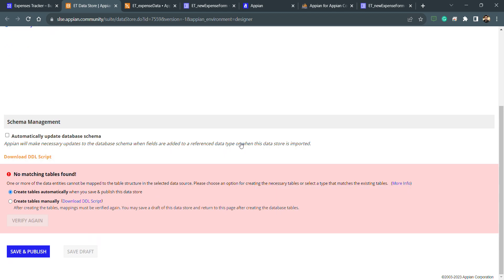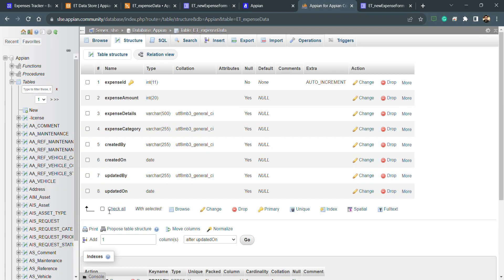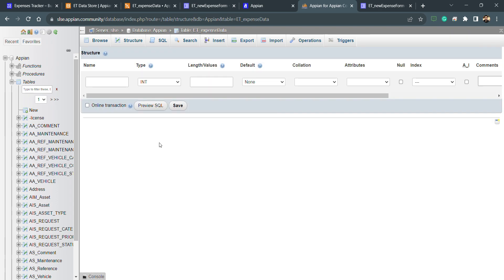To resolve this issue we have two options: either we can remove the is active column from here or I can add a column which is is active. I can add one column after updated by and name this as is active, integer, tiny integer one, and null as yes, and save.